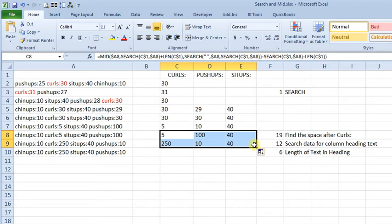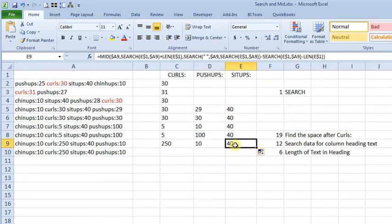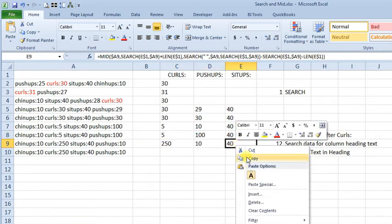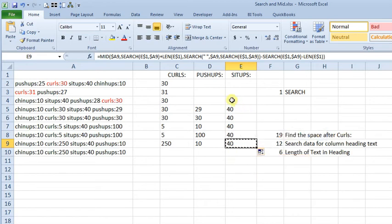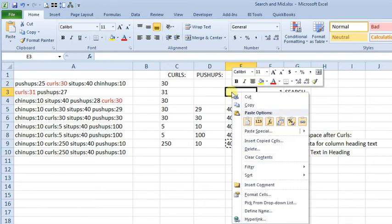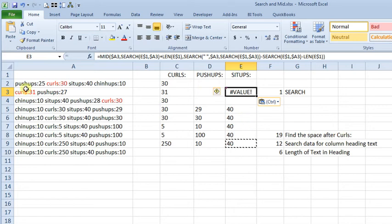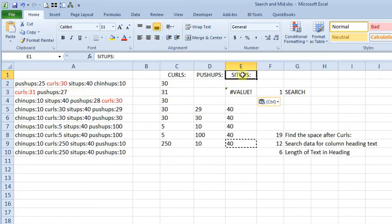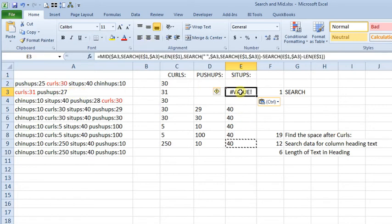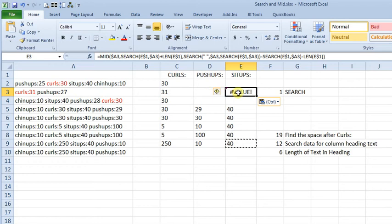Okay, now, to add some other real-life complications that get thrown into this, if we take this formula, and we copy it up to here, where we're missing some of the exercises. Here, sit-ups, our formula is looking at E1, so it's looking for sit-ups in this string over here, and it doesn't exist. So we get this error message.